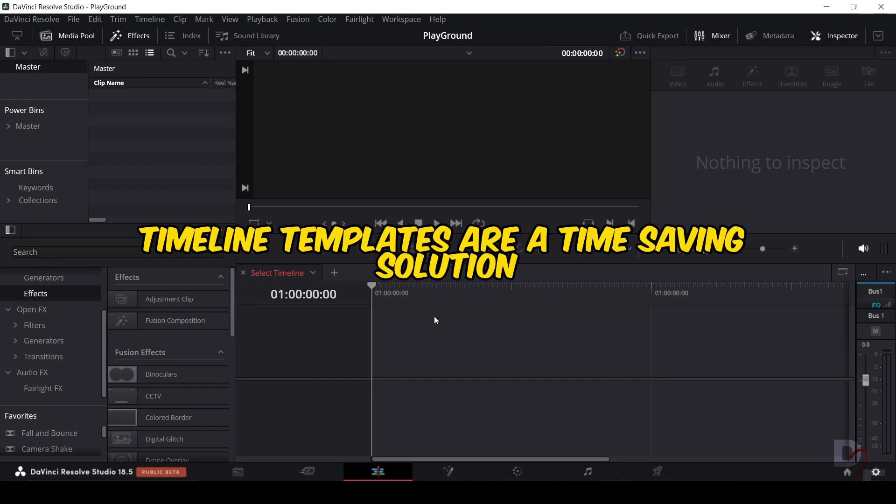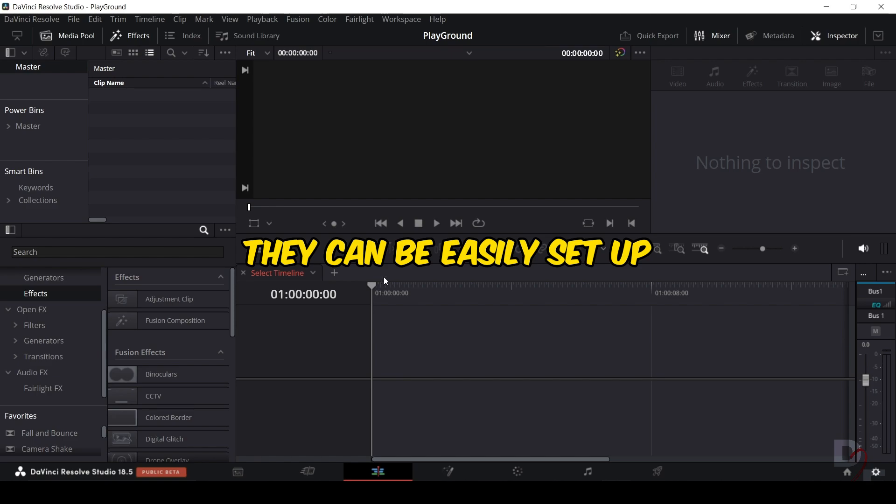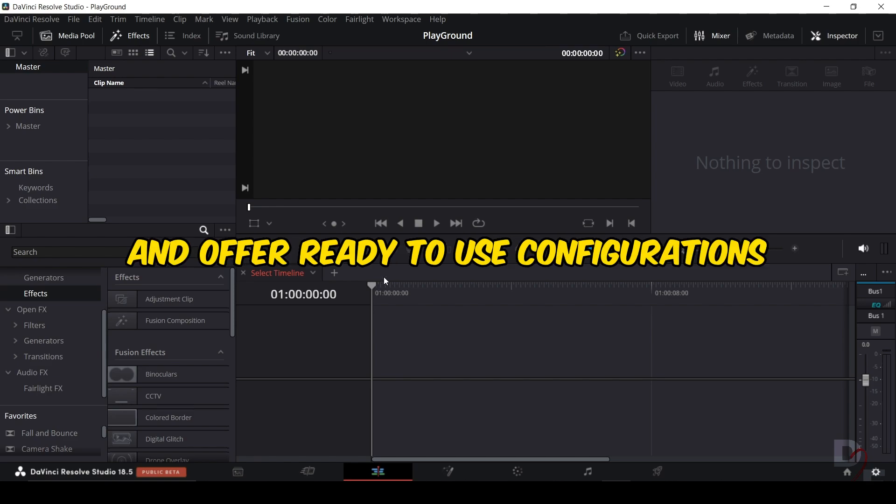Timeline templates are a time-saving solution for efficient editing. They can be easily set up and offer ready-to-use configurations.